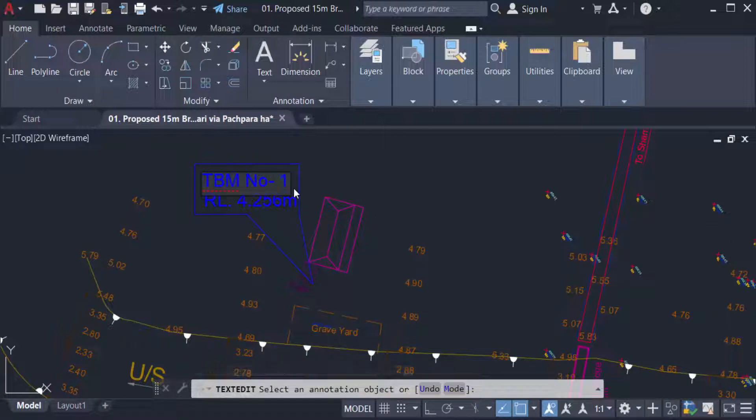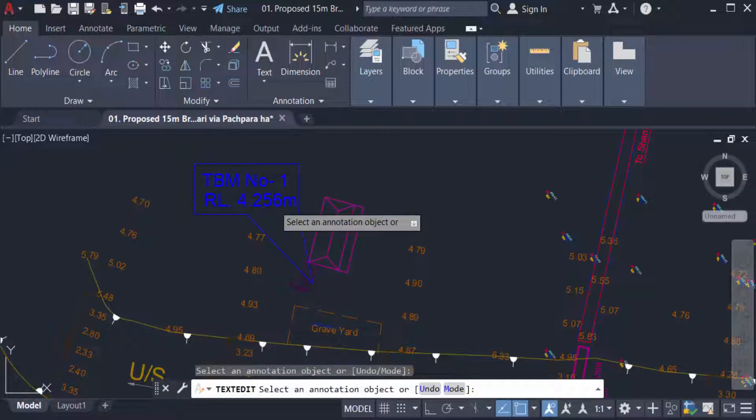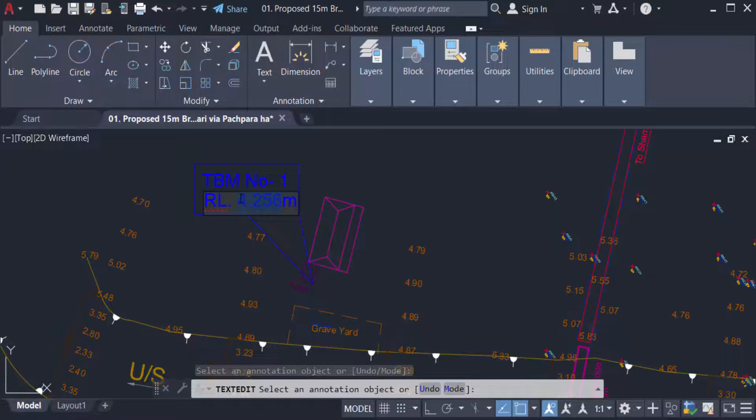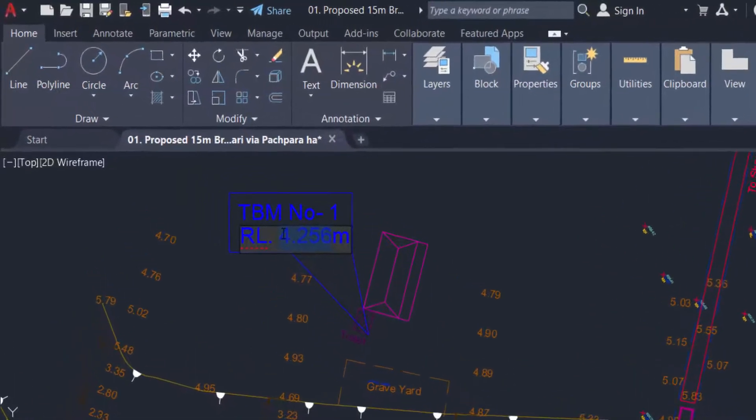This is the same process in AutoCAD 2007 and 2022 to edit the text.